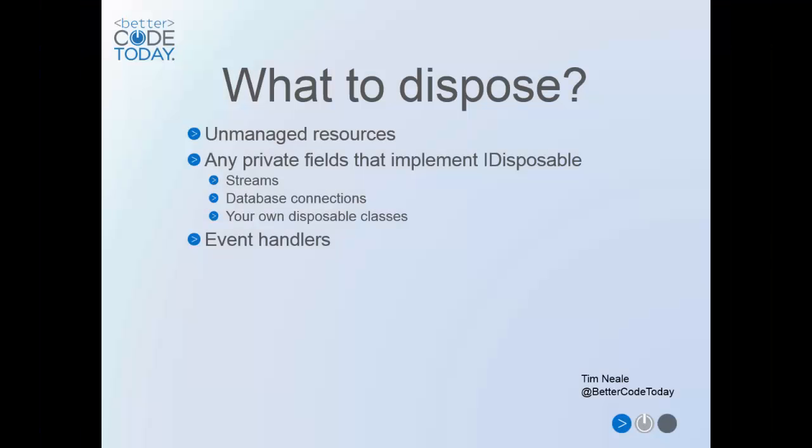So what should we be disposing in our dispose method? Definitely unmanaged resources. But if you're like me, you're probably not using any.